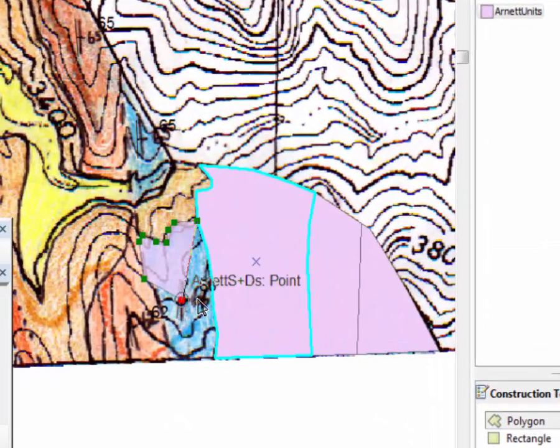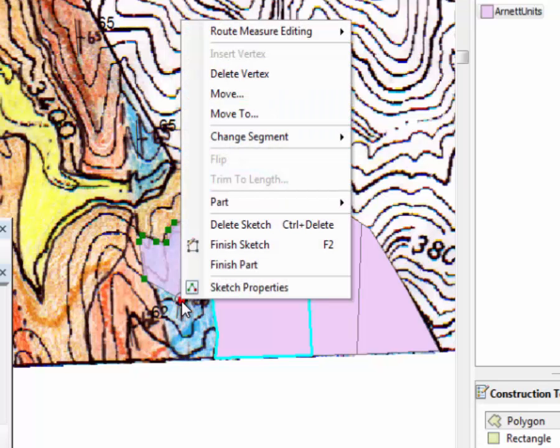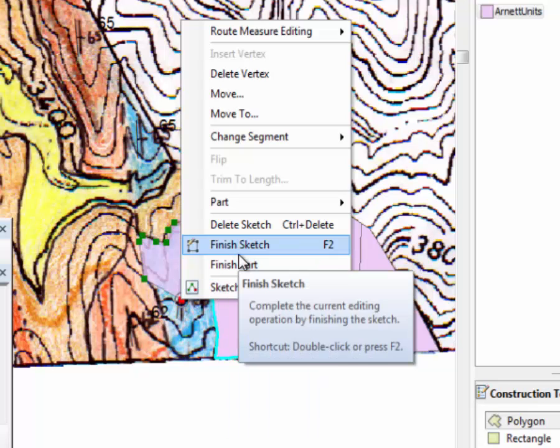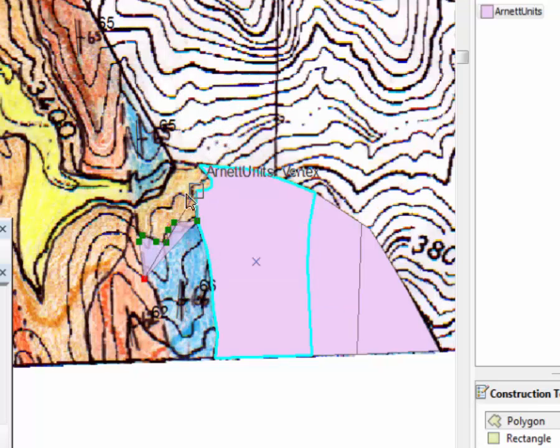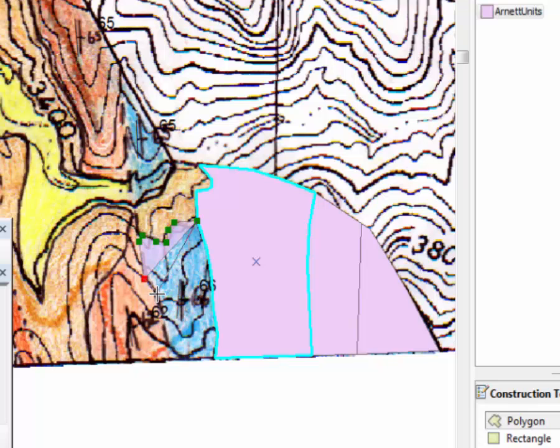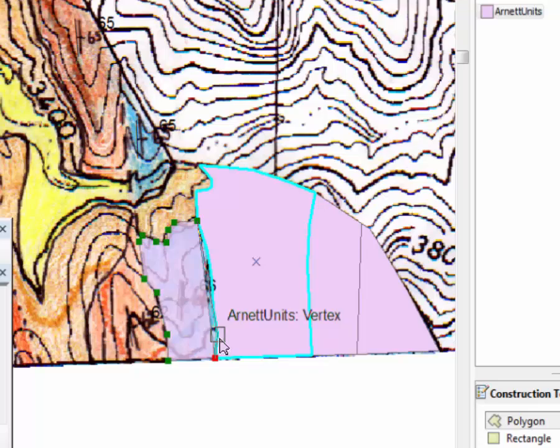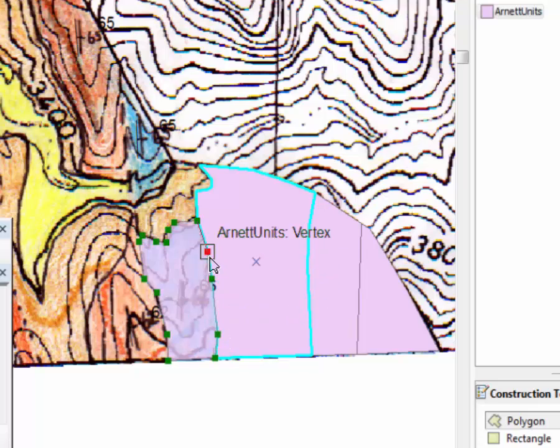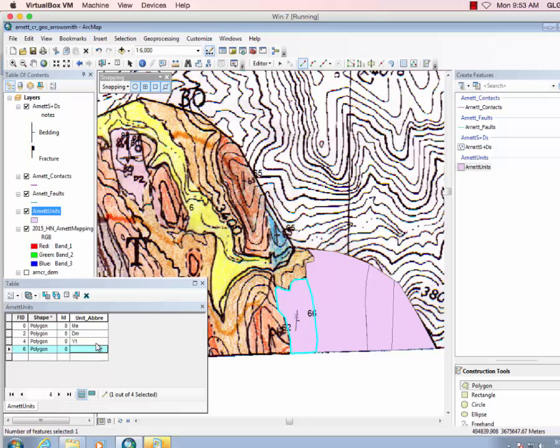Notice there it snapped to the nearest thing, which was the strike and dip. So that's the problem with our snapping tolerance being 25, it's a little too high. So if I right-click, I can delete that vertex and try to stay away from that for a moment longer. So this one is the Scowlin Limestone, so YM.